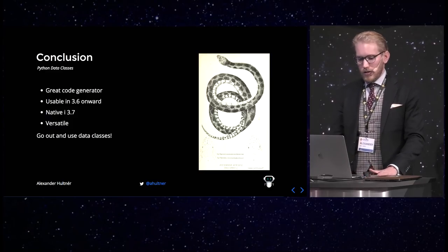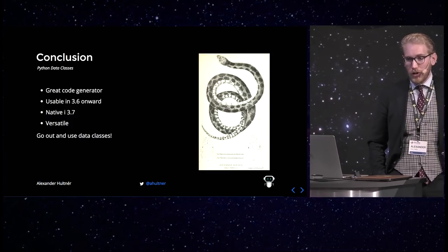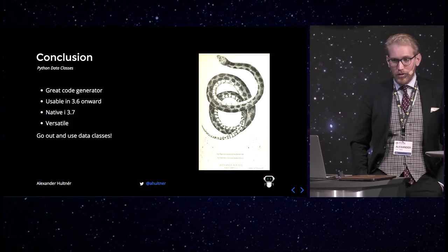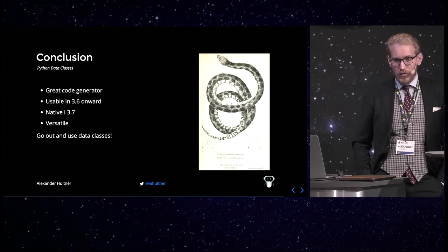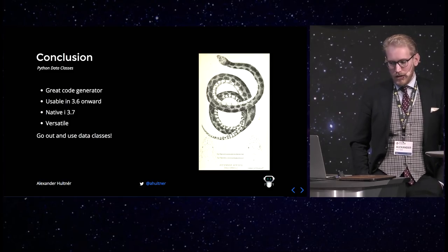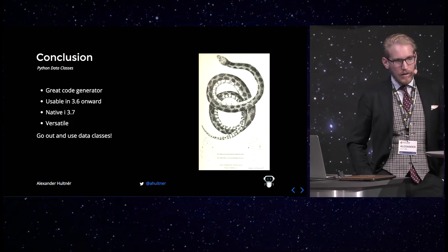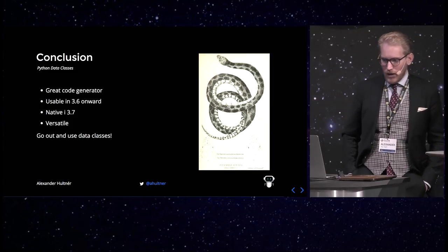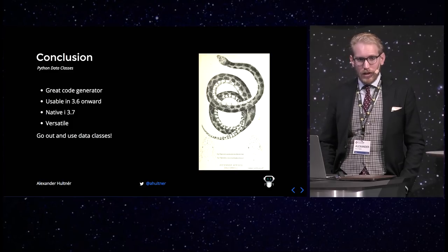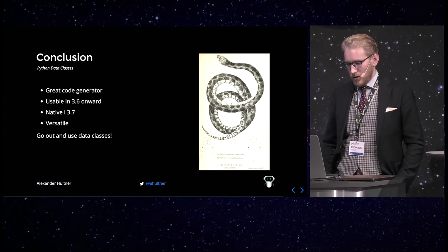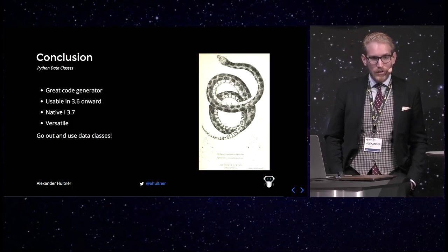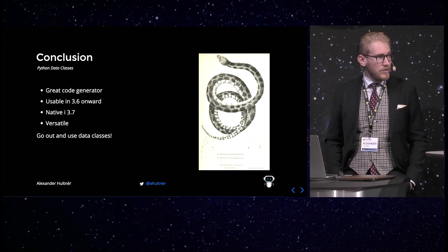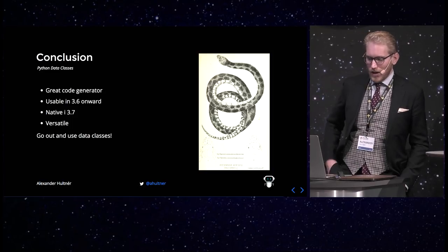So in conclusion, it's a great code generator, removing most of the boilerplate we have in Python, I think, when creating classes. It's usable in 3.6 onward, so it's usable in a lot of code bases. It's native in 3.7 and it will be further developed in later versions. It's very versatile and people will likely be building a lot of libraries around this. So it's very interesting to get in on it now. So get out and use dataclasses in your everyday work. I've been doing it for a year now and it's been great.